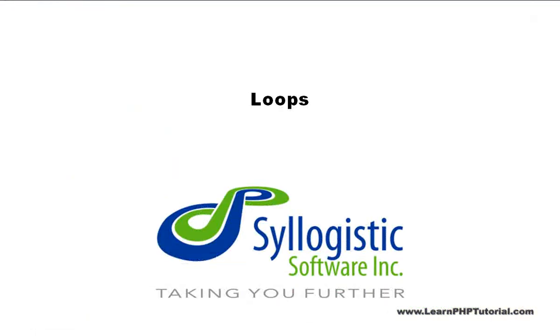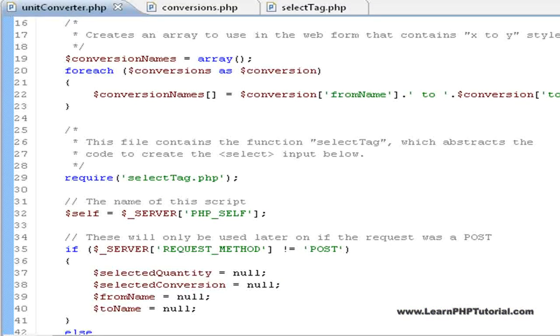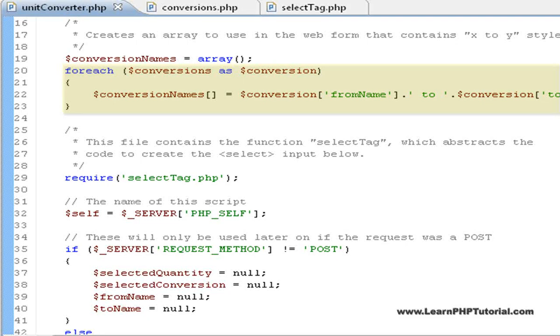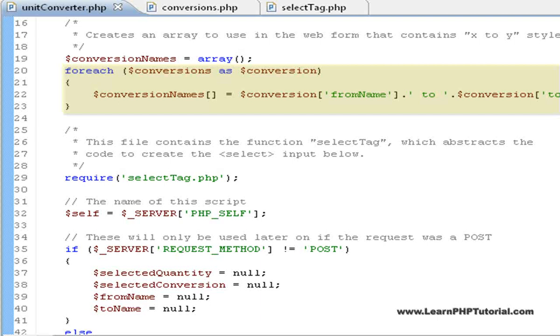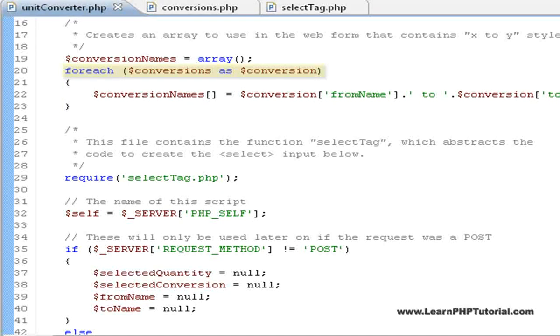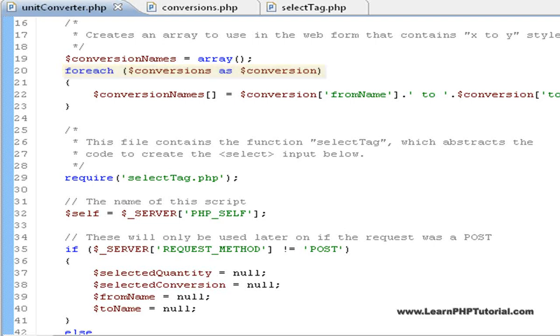Loops. The first loop in this program is used along with string concatenation to create the strings that will appear in the dropdown selection box. The for each loop was used here because we're interested in processing every element from the conversions array.